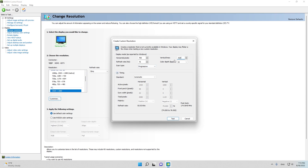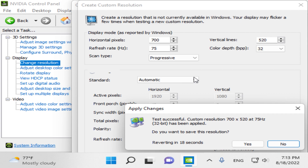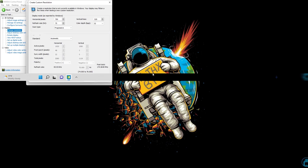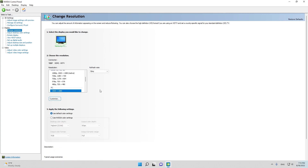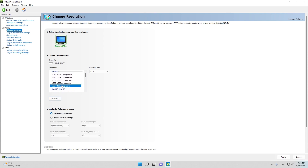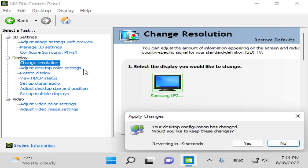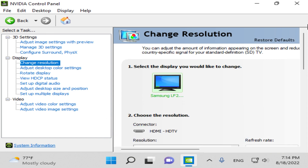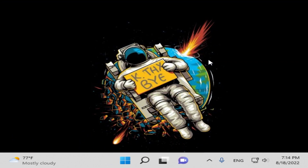Type your monitor's refresh rate — I have 75Hz so I type 75. Now click 'Test' and the resolution will be created. Click 'Yes', then click 'OK'. To apply the resolution to your display, scroll all the way up to the custom section of resolutions, select the resolution, click 'Apply', then click 'Yes' to keep the changes. The resolution is now successfully applied to your display.